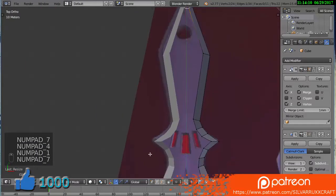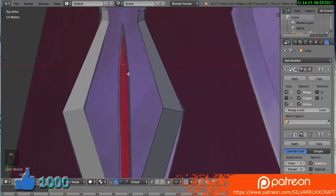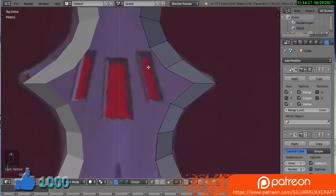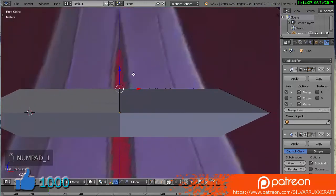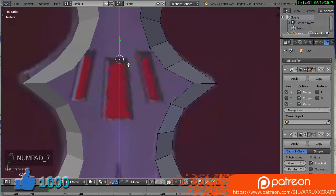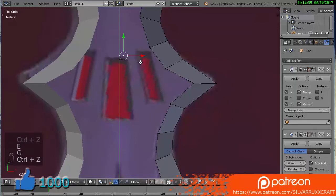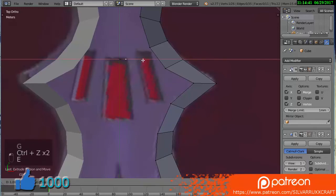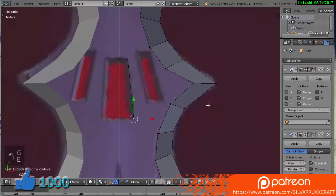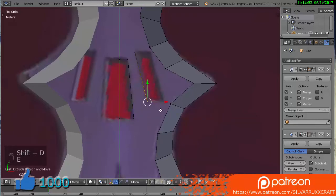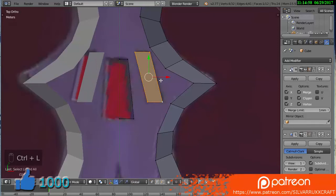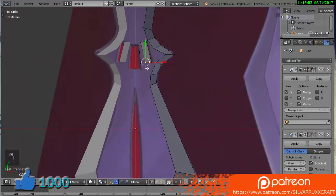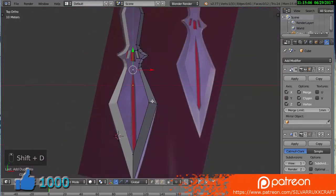I'm going to press 5 to remove orthographic view and get a more accurate view. If you want all these vertices aligned, select them, press S to scale, press Y to scale only on that axis, press zero and enter. That aligns them all on the same axis. Now we're doing these four indents into the blade. I'm duplicating these vertices because they're going to be aligned. I'm temporarily removing clipping so I can move these vertices. Extrude that over, extrude downward, turn on clipping again, and extrude inward.